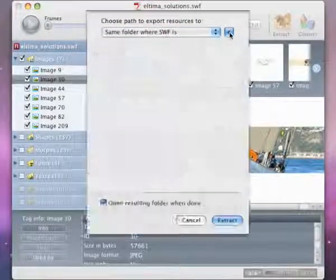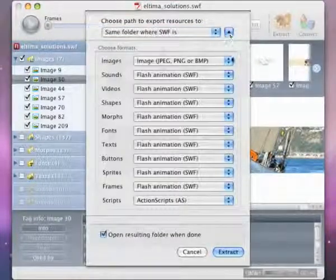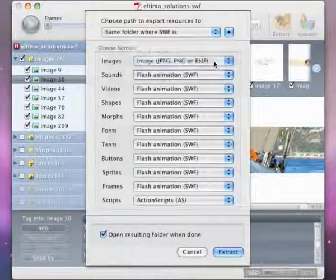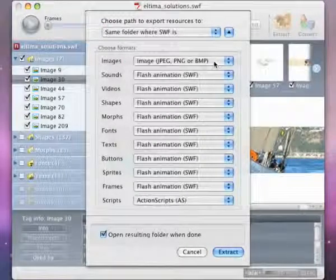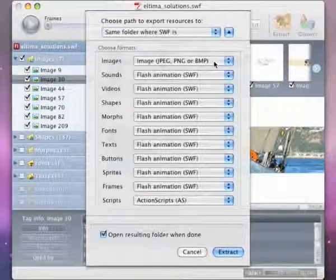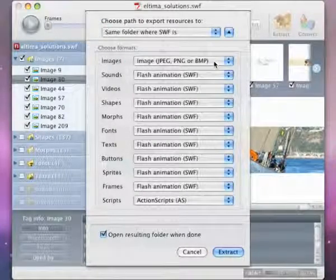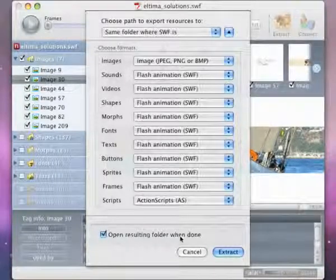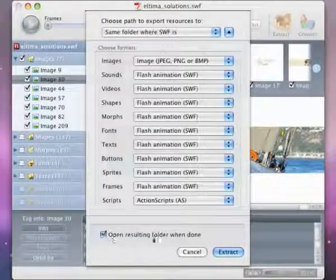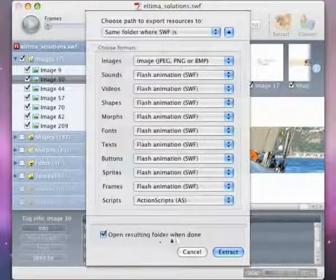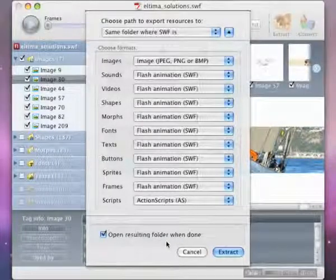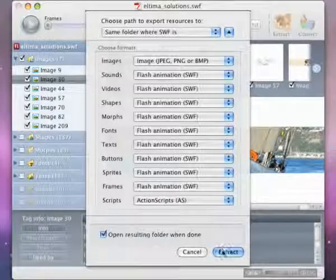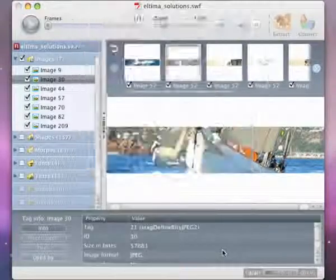Now select the format objects will be saved in after extraction. If you want the folder with extracted objects to open after extraction process, please check the option Open Resulting Folder when done. Finally click Extract button.